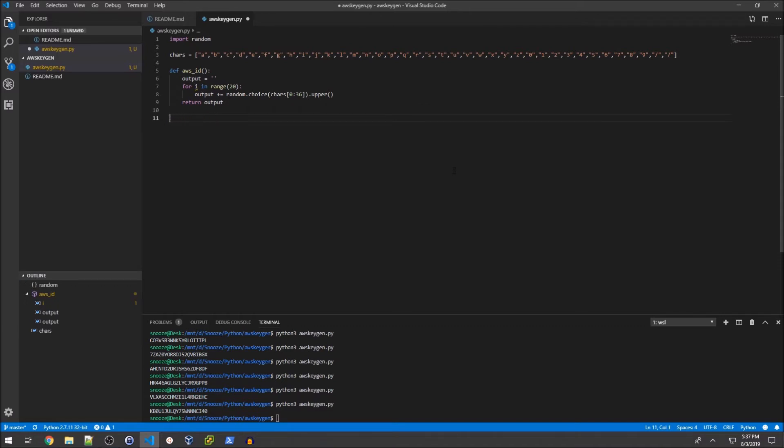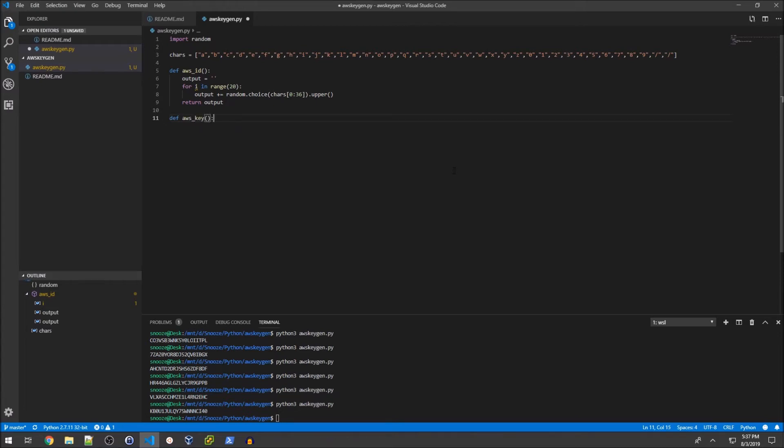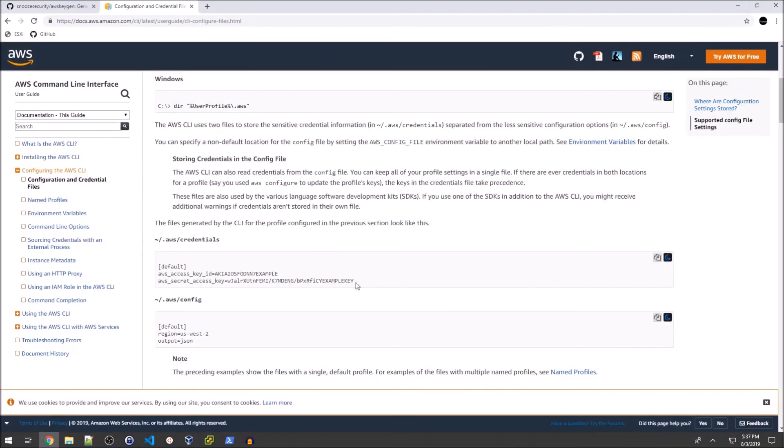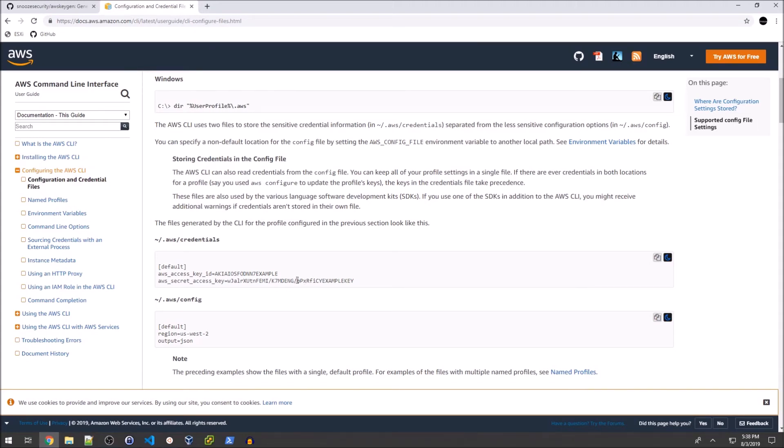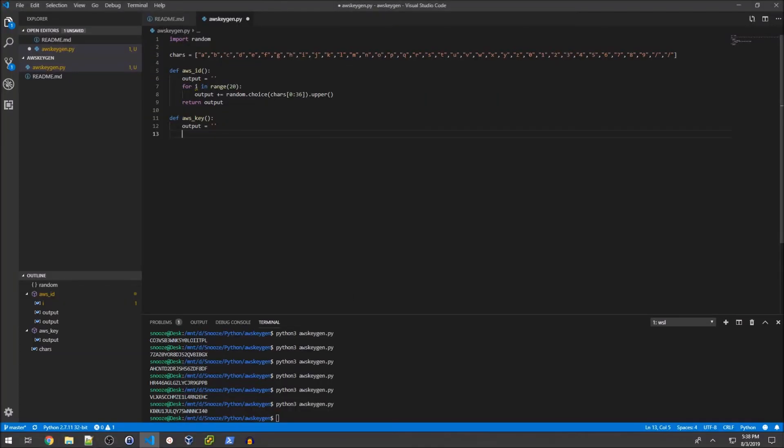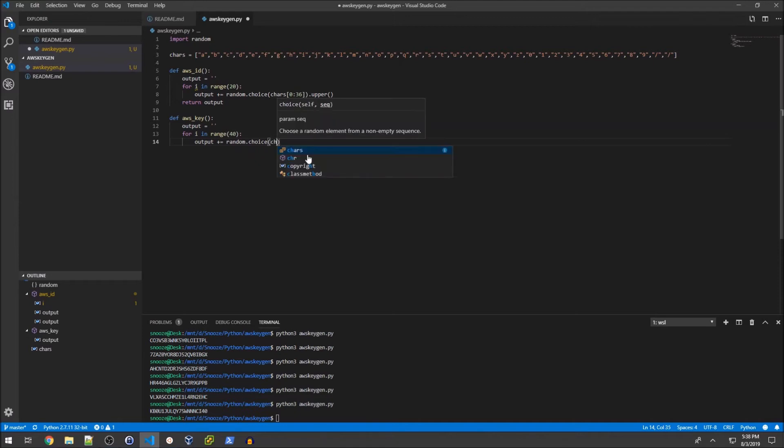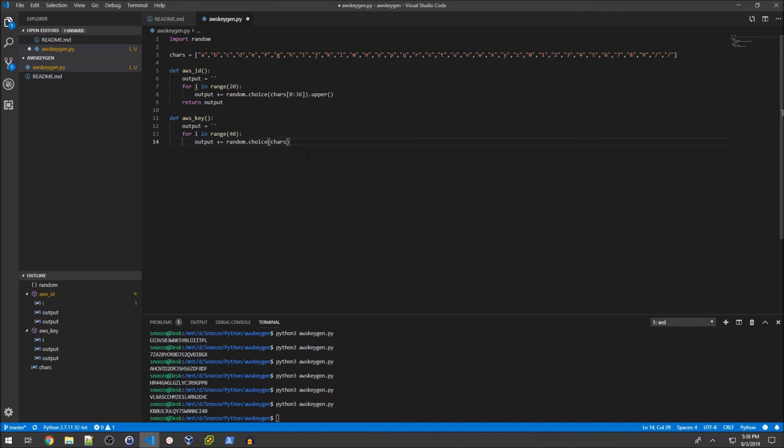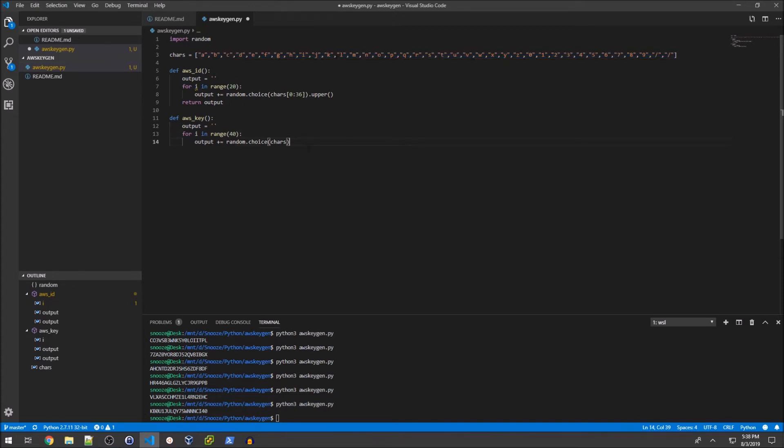We can get rid of this print statement and define our next function, aws_key. We'll start with a blank output string again. This is 40 characters in length, it has random uppercase characters and forward slashes. So we'll do for i in range 40, then output plus equals random.choice chars.